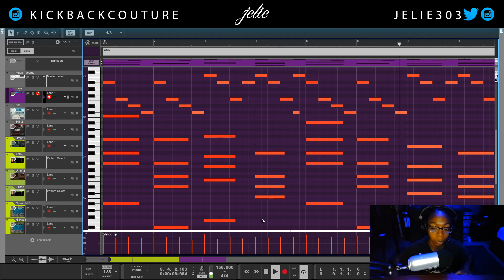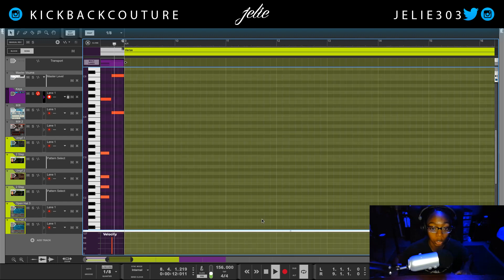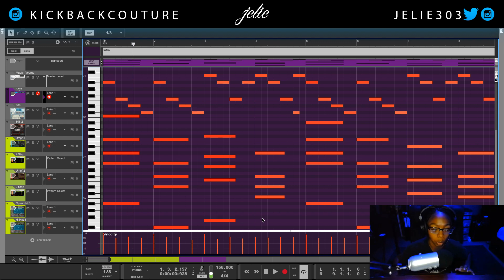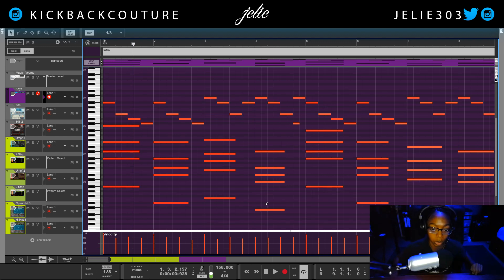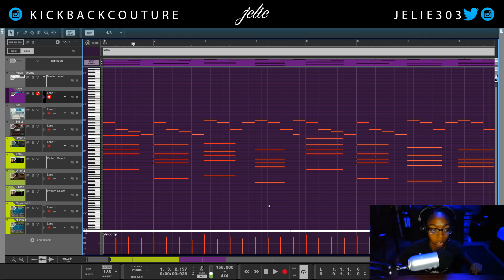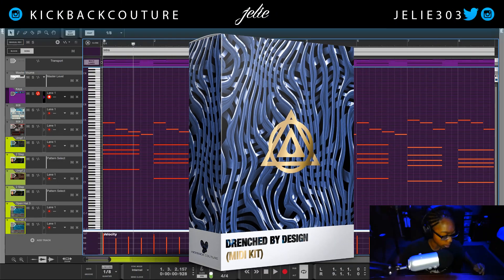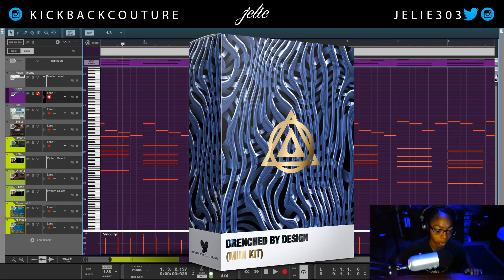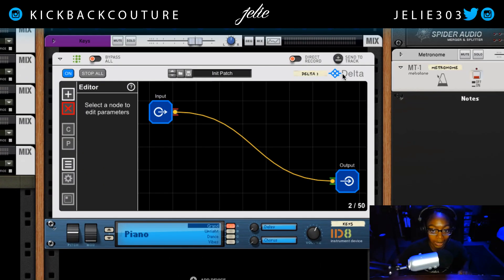It does definitely bring new things to the table for the end user. Here is my original MIDI clip that I will be working with. If you want to get this MIDI clip you can get it from the Drenched by Design kit — that is where it came from — on my website. Now let's jump into the rack.